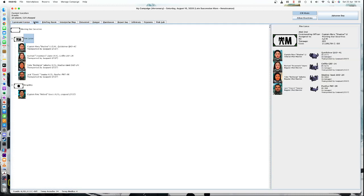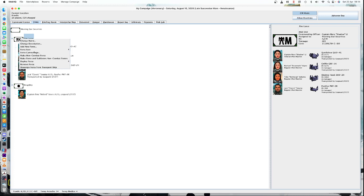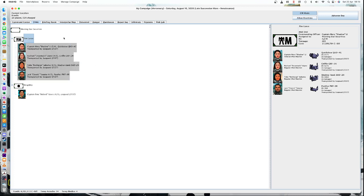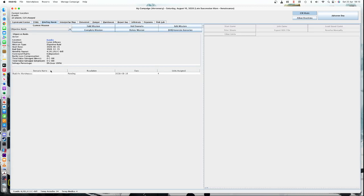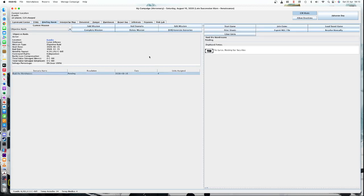And now we need to assign a force to the scenario. So we go to our TO&E, click on the Firearms, right click and go to Deploy Force, Objective Raid, Raid the Warehouse. We are now deployed. And if I go back to the briefing room, click on the mission, we now have some new options. And there are two options that are really useful.